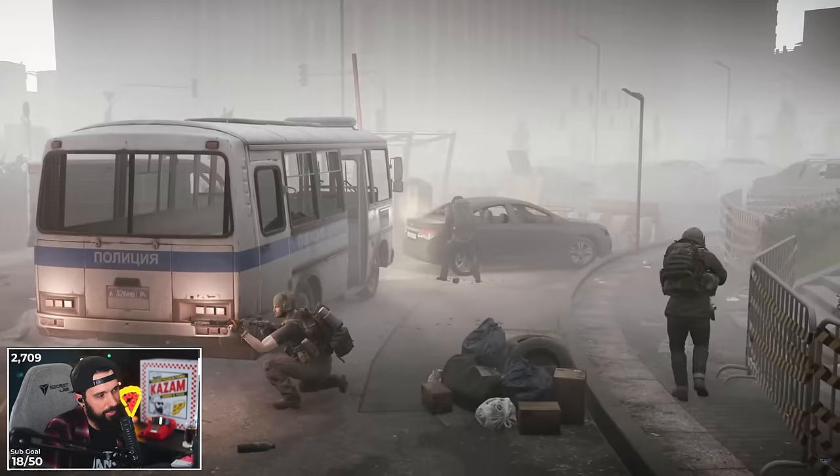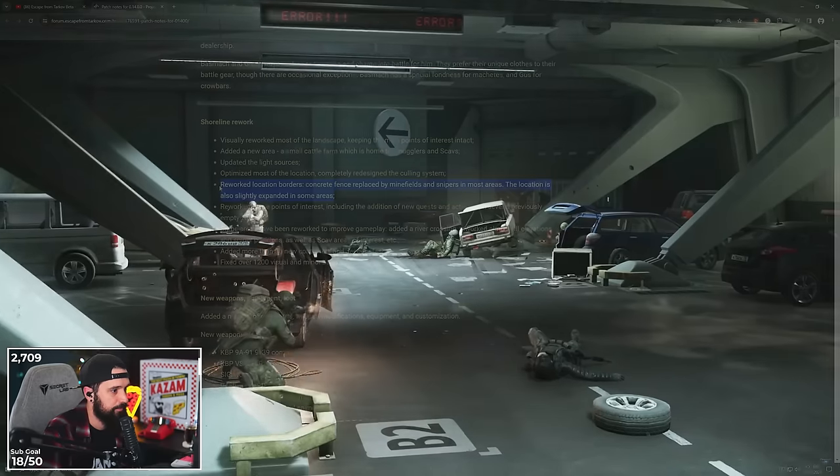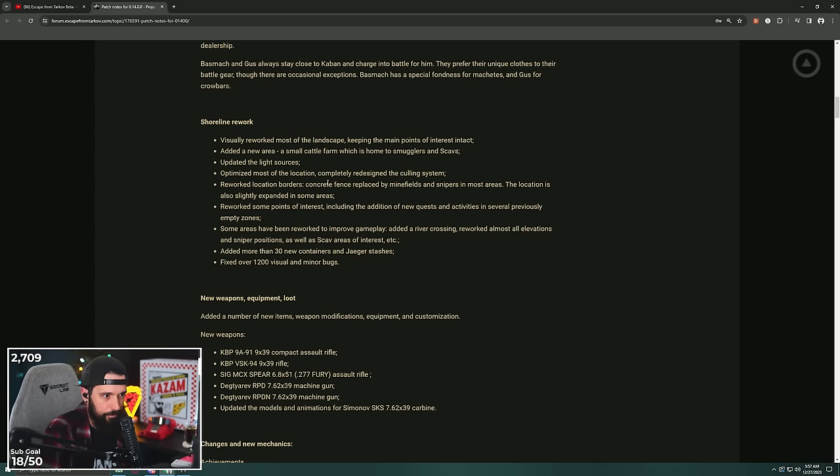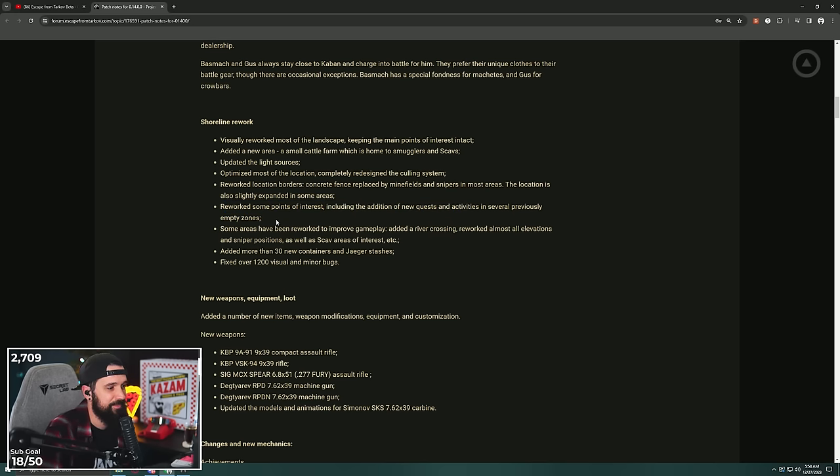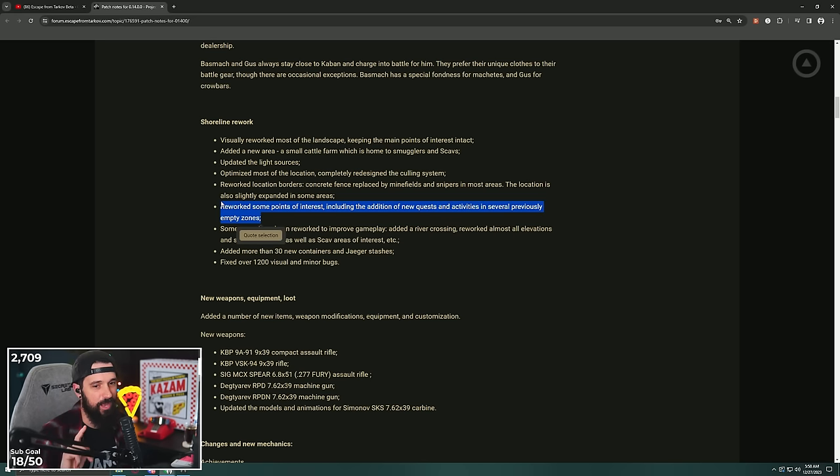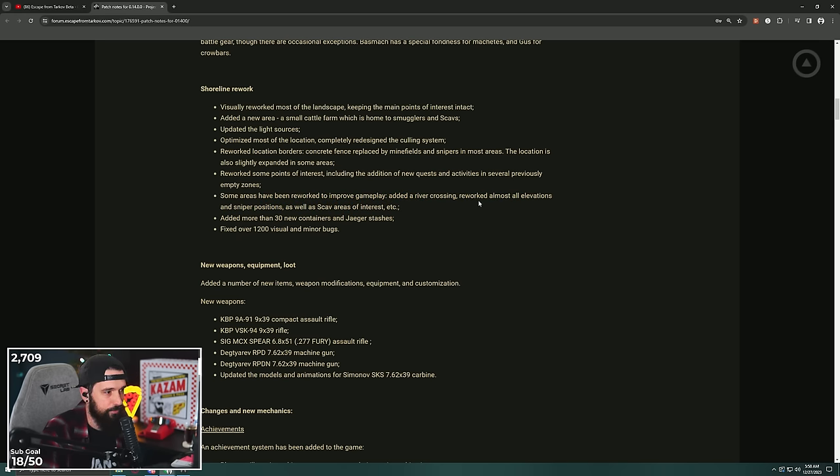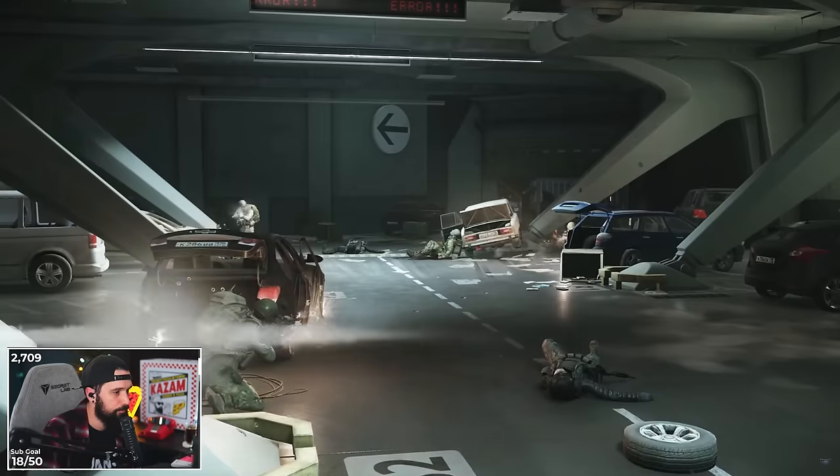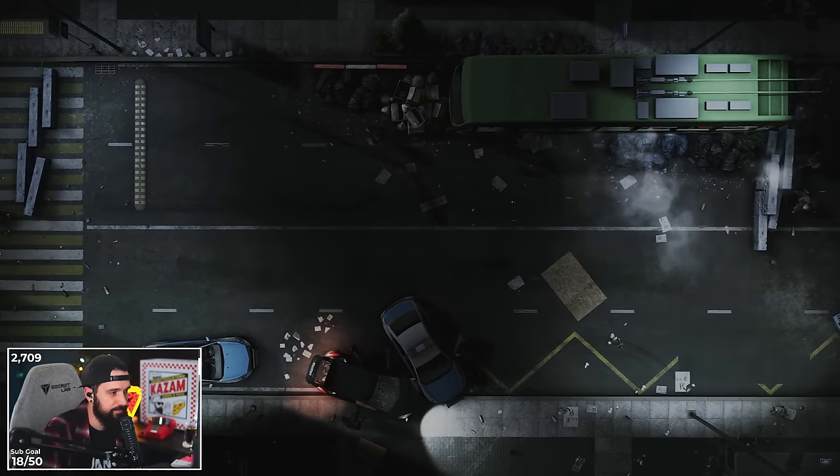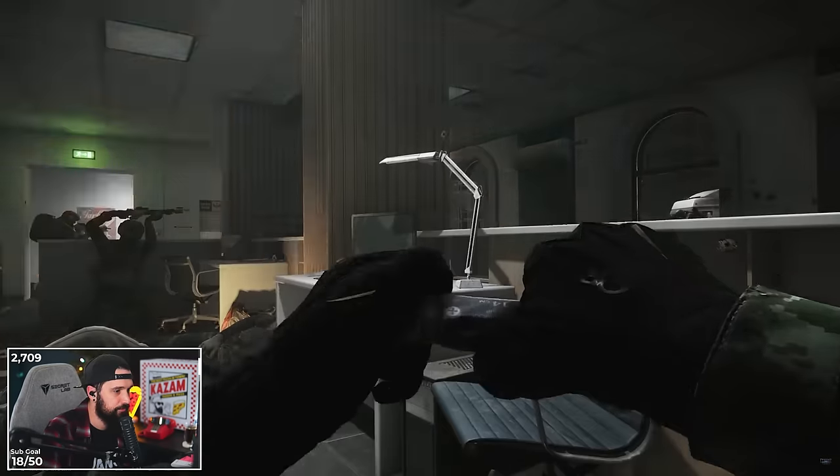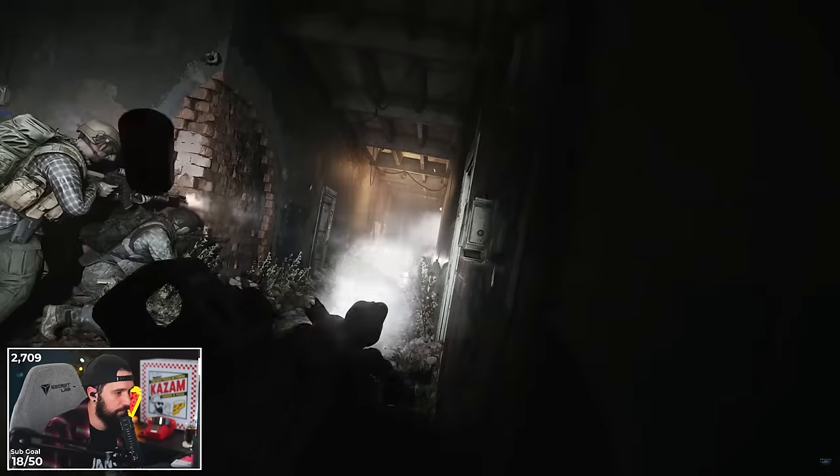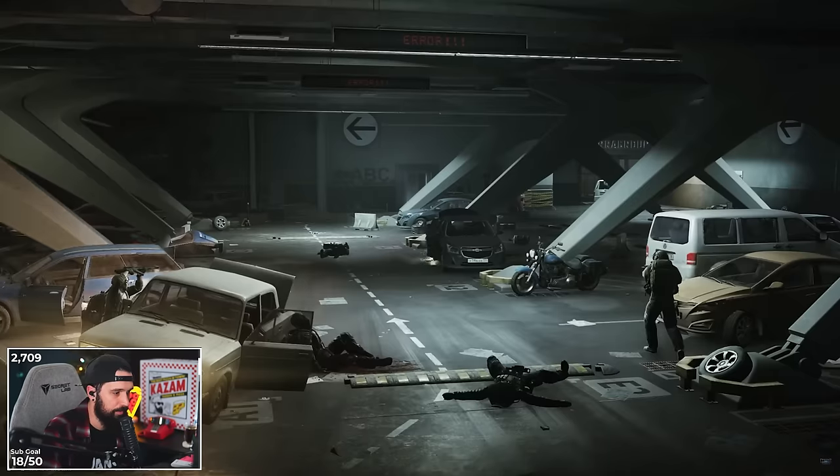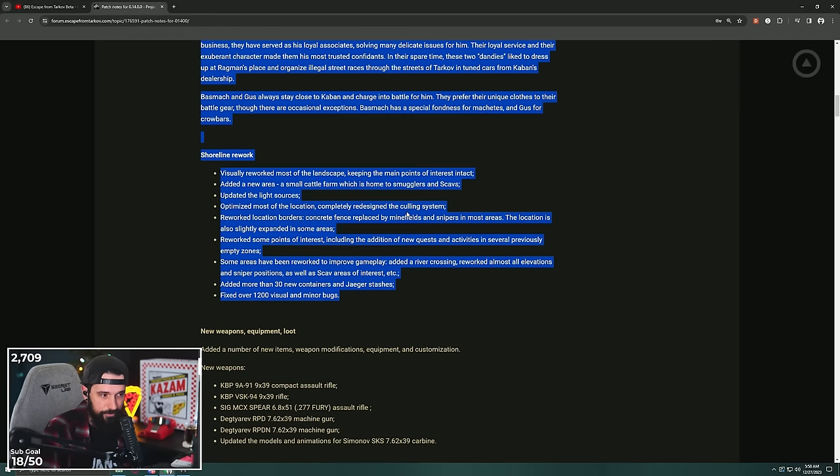Reworked some of the points of interest, including the addition of new quests and activities in several previously empty zones. Chat, we needed more Shoreline quests. Some areas have been reworked to improve gameplay. Added a river crossing, reworked almost all elevations and sniper positions as well as scav areas of interest. Added more than 30 new containers and Jaeger stashes and fixed over 1200 visual and minor bugs. Bro, Shoreline getting some juice, dude. That's super exciting.